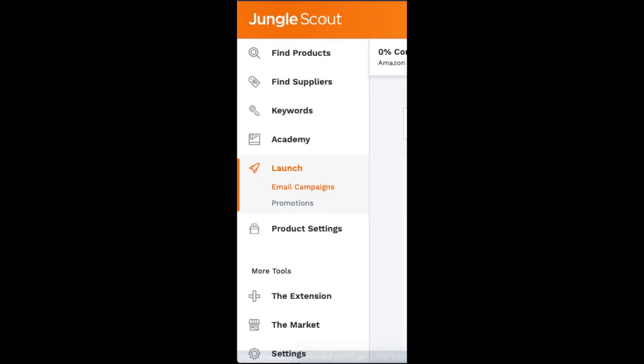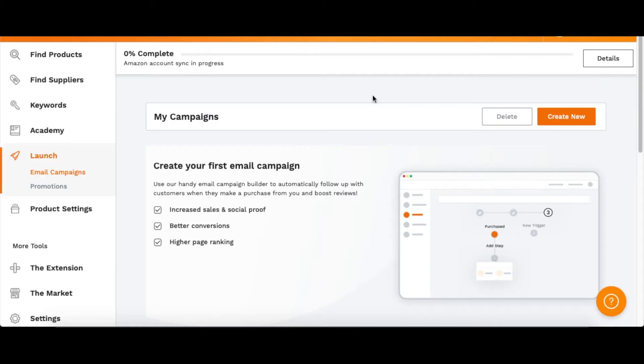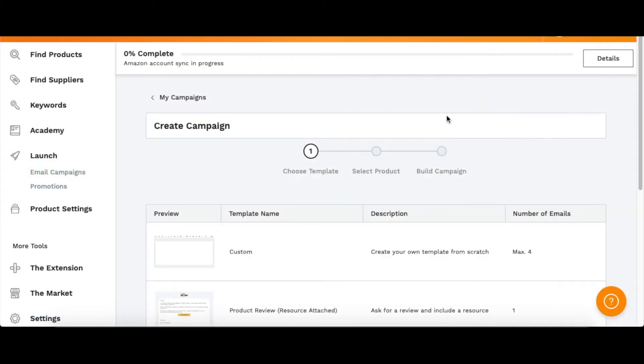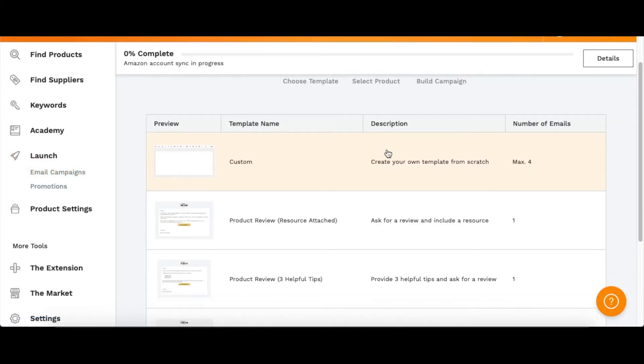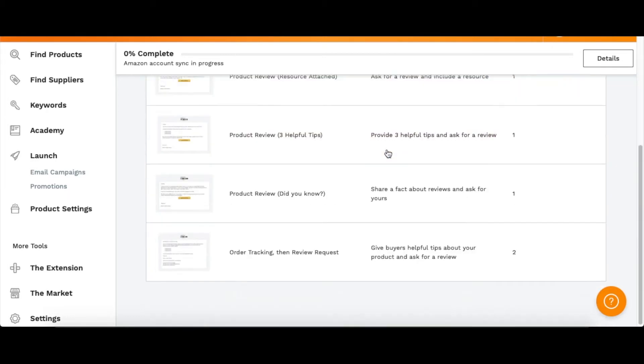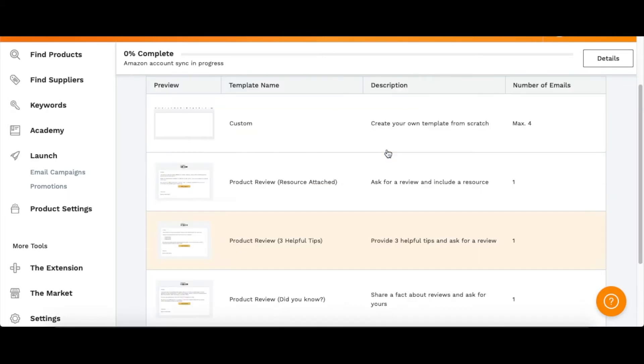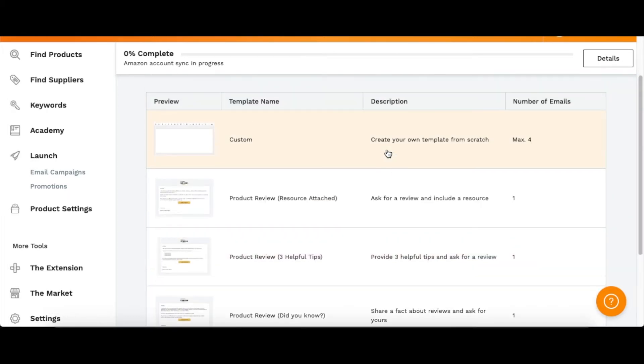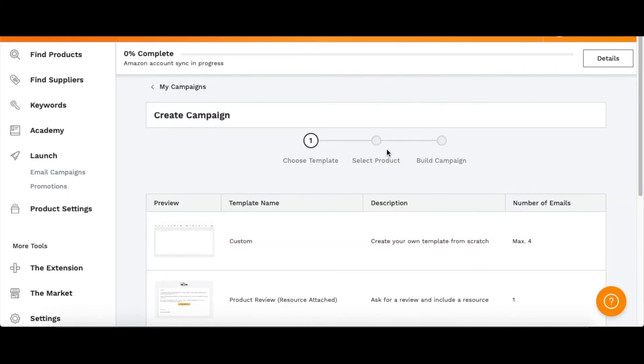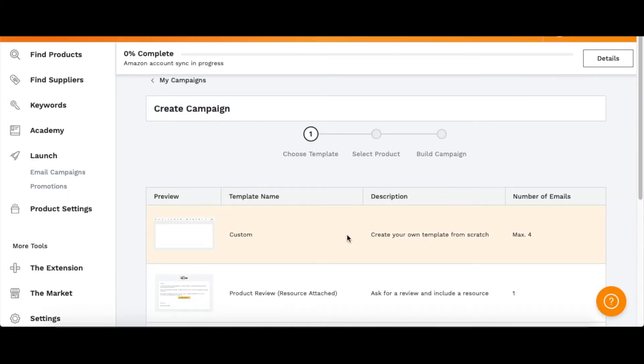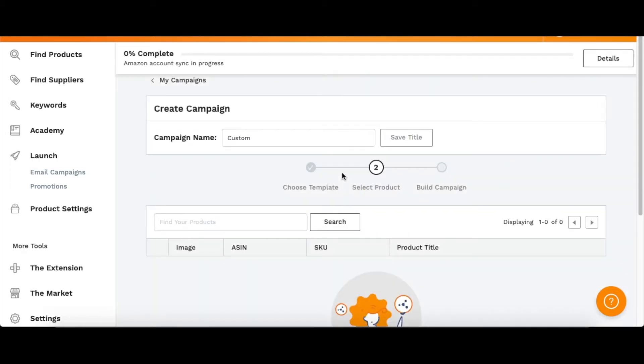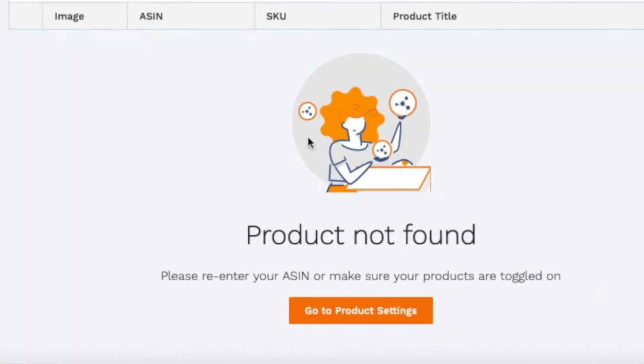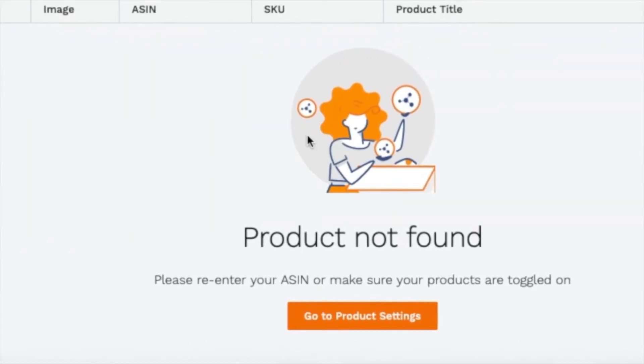You can click that one. Here we are in the Campaigns - you can click Create New and then you can go through and pick what you would like.